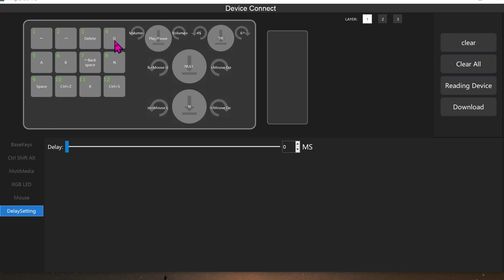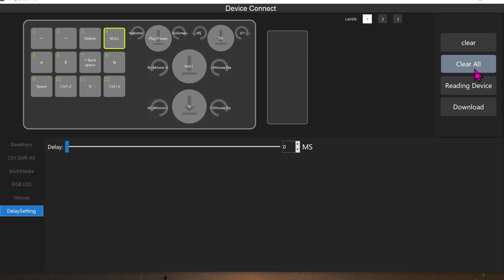So for instance, number four is currently programmed as D. If you wanted to change it to something else, go ahead and click on Clear. Do not click on Clear All because it will wipe out everything, all of this programming, and then you'll have to restart over again. Remember, there is no profiles whatsoever.